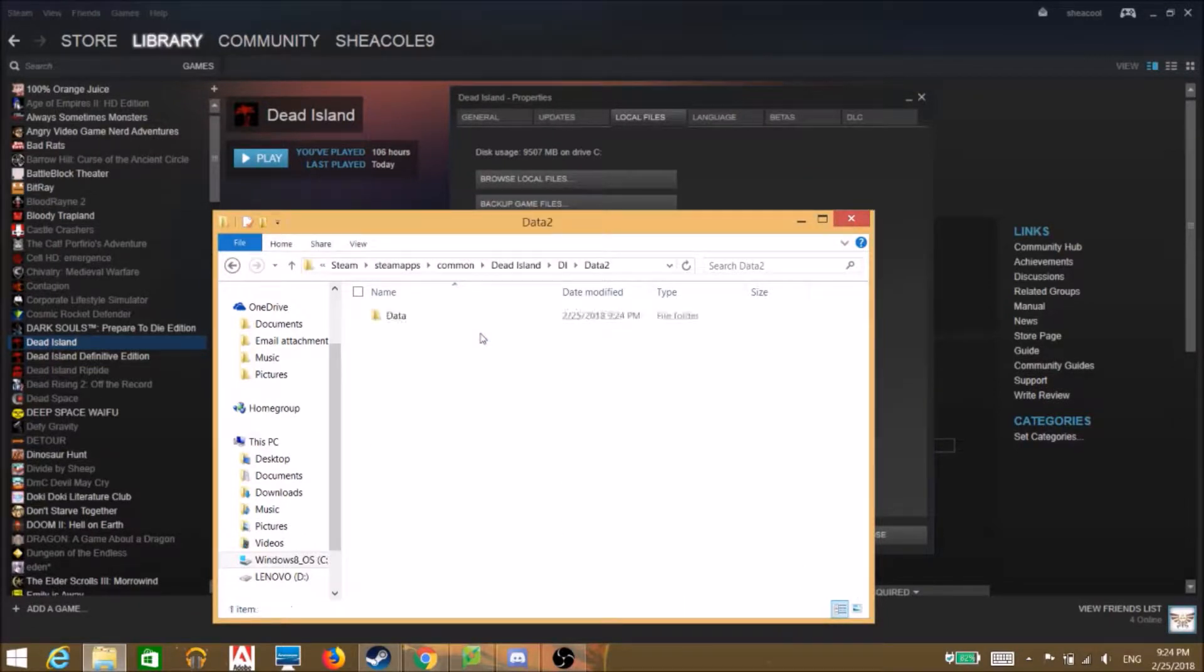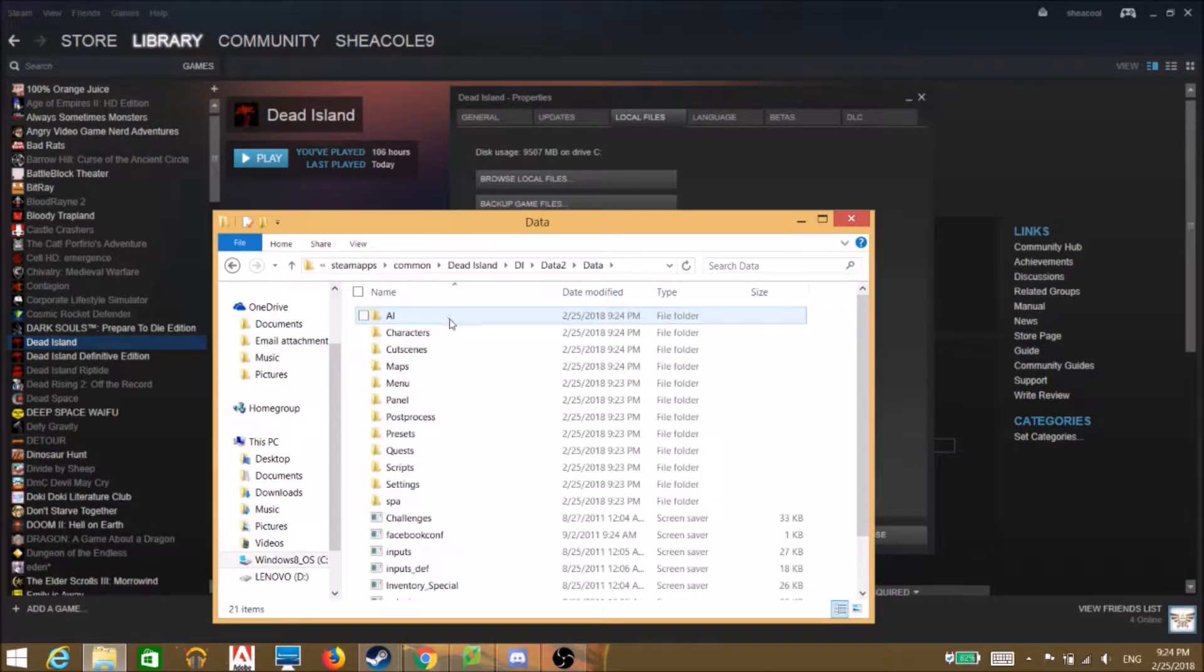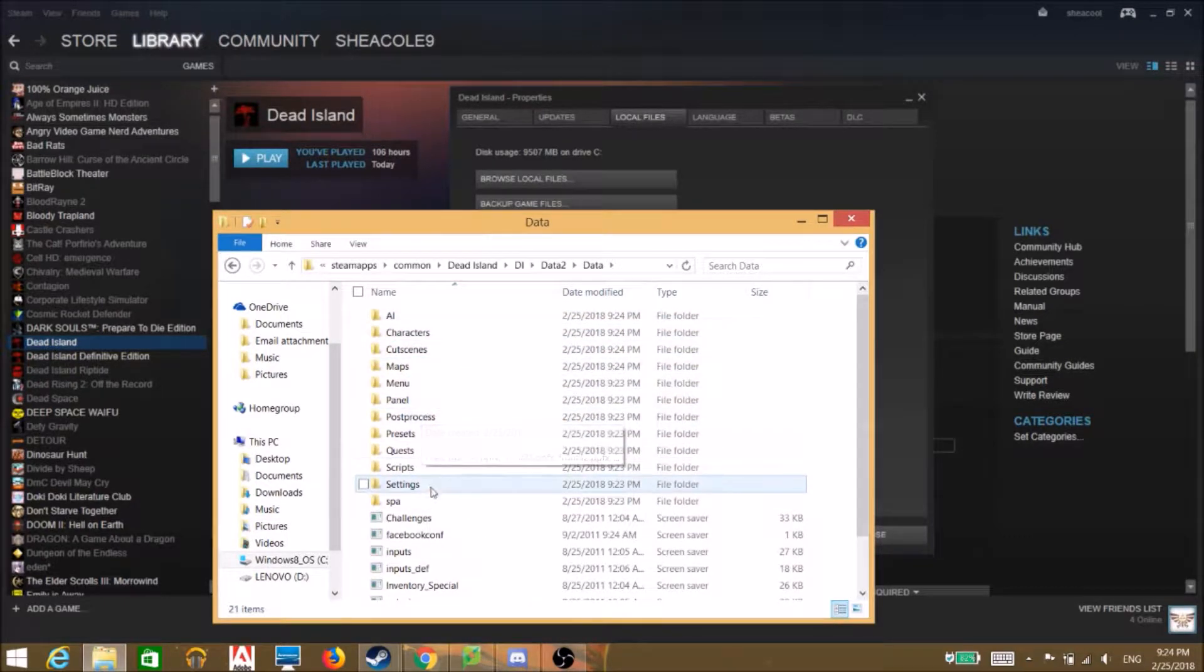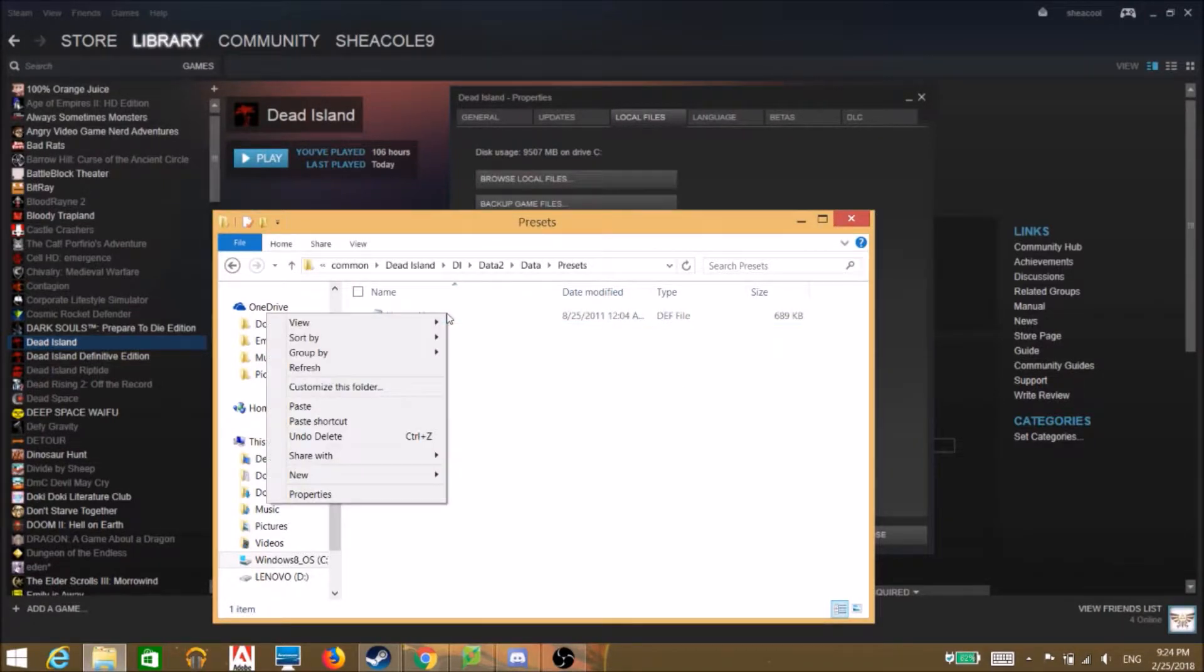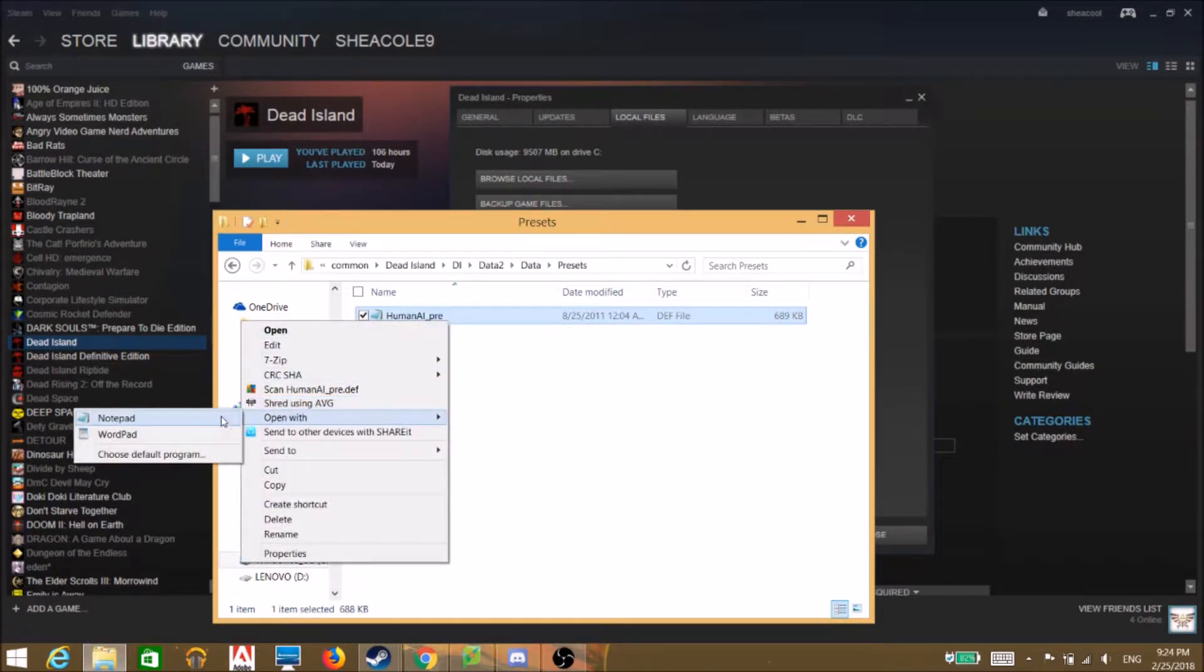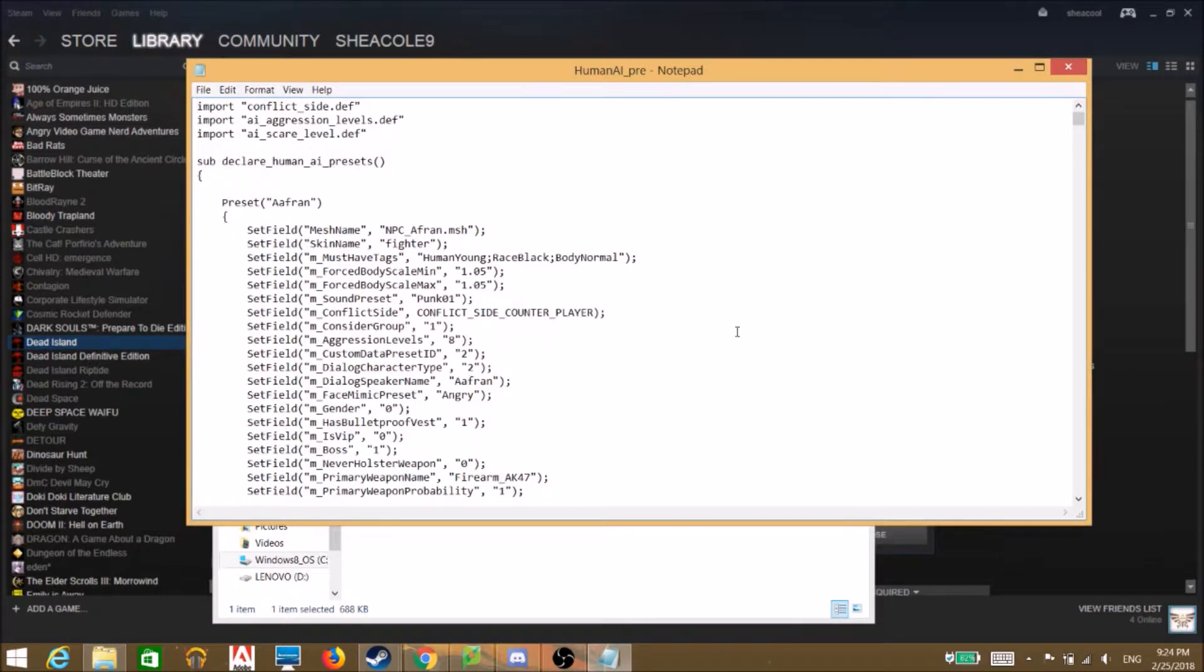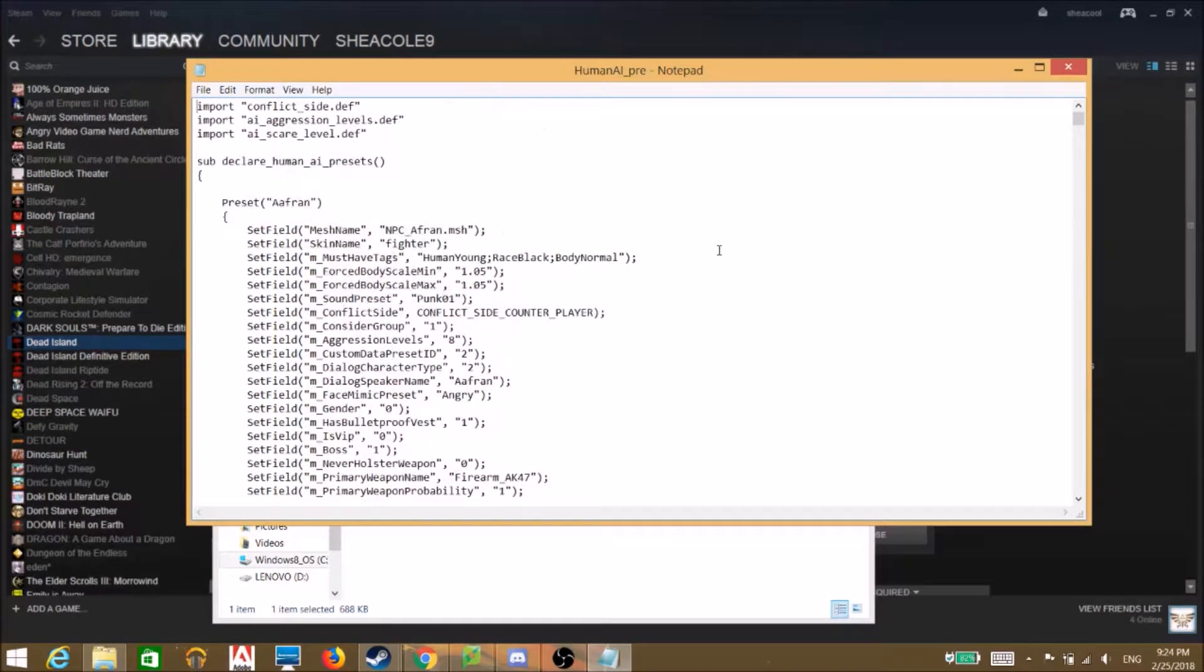Right now we're opening data pack 2 because that's where all the character data is. So we just go through here and we get all this cool stuff and we head right over to presets. And here is this. First you're gonna have to open it, probably have to go to open with and click notepad.